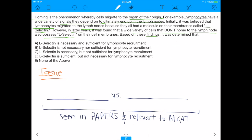Based on these findings, it was determined that — basically the answer choices are all permutations of the necessary versus sufficient monologue. So it could be that L-selectin was necessary and sufficient for lymphocyte recruitment, or not necessary nor sufficient, or necessary but not sufficient, or sufficient but not necessary. Which one was it?